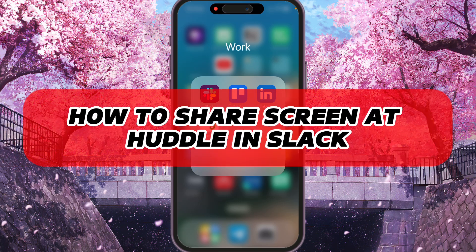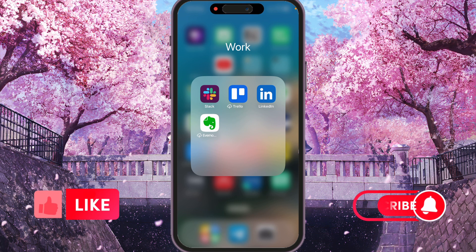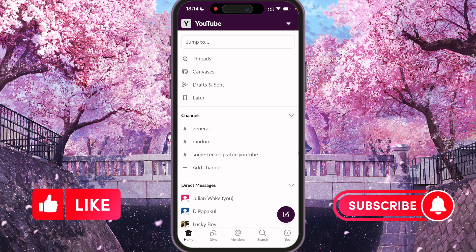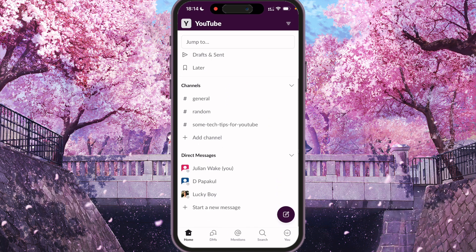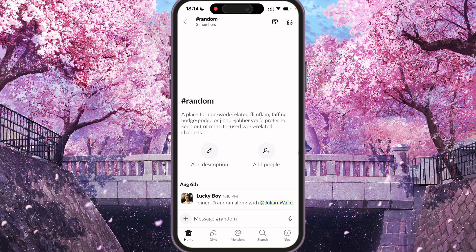Hey, I'll show you how to share screen and huddle in Slack. Be sure to watch to the end so you don't make any mistake. So first of all, we need to open Slack and find some channel or user that we wanted to call. So for example, let's start with a channel.